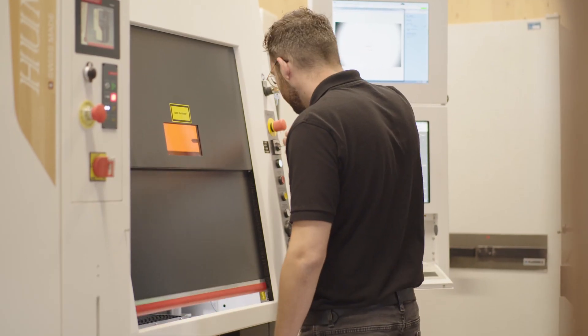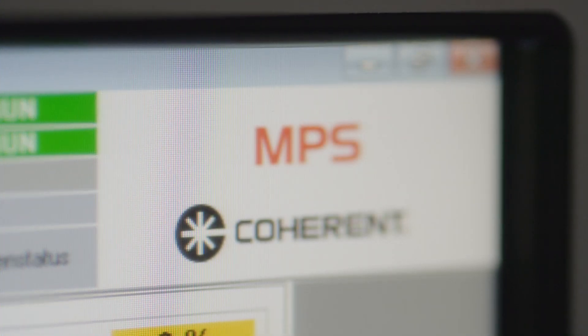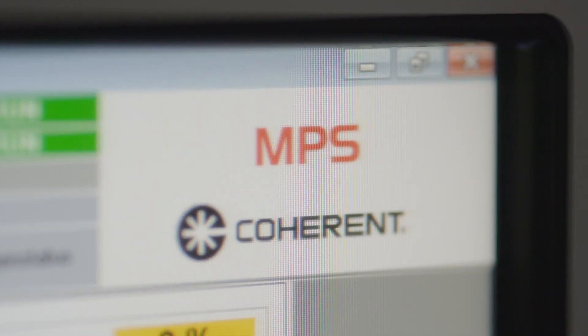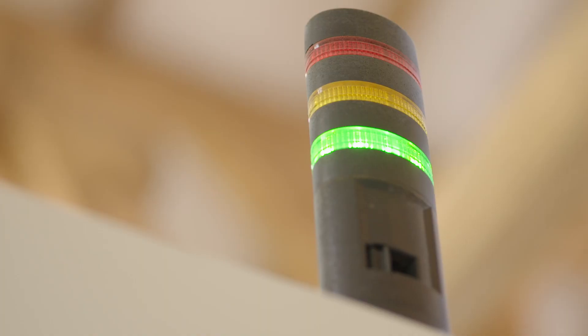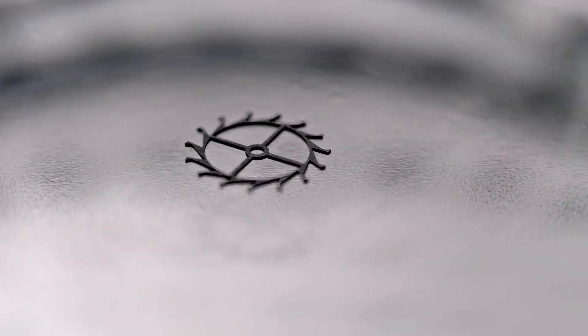We chose the MPS machine and we currently have four of them and a fifth machine from Coherent is currently on order.